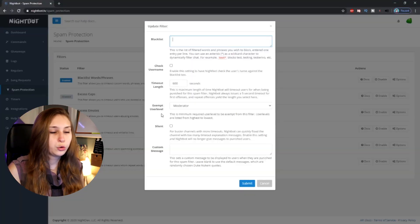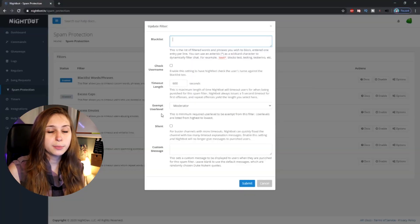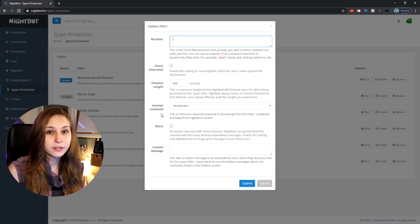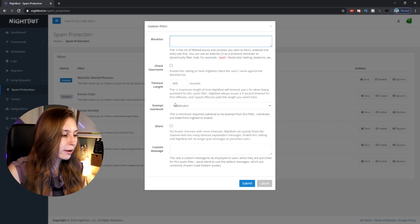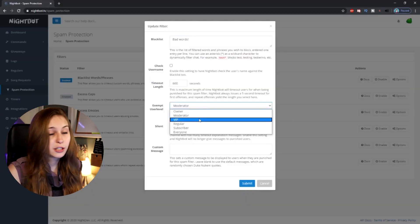Then we have 'Exempt User Level'. This means that users of this rank don't have to be checked. Right now it says Moderator, meaning any moderator can type these words without being timed out. We can also set this to VIPs, regulars, or subscribers. I would never set this to everybody because then the whole filter is useless. I would recommend keeping it on Moderator, or even Owner only, because these are words you just don't want said in your chat.